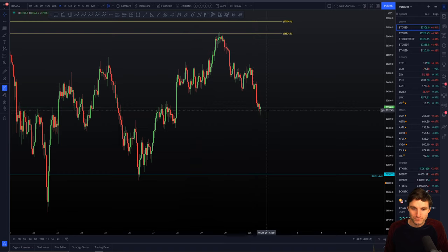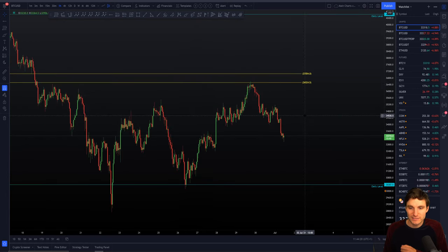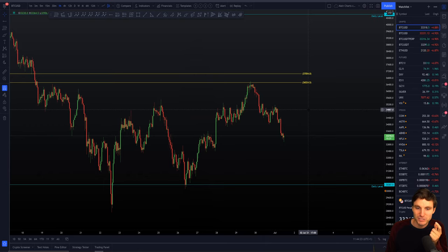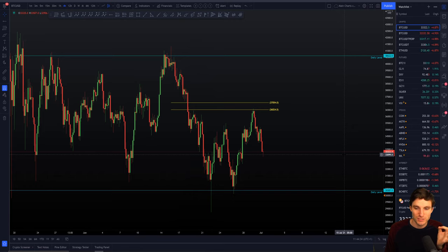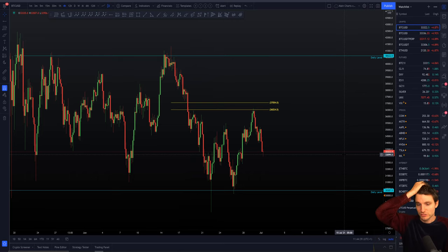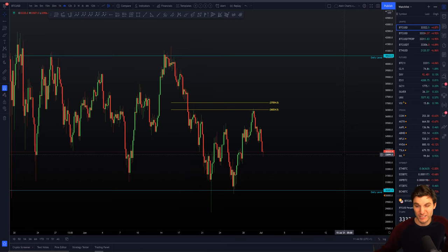So that really brings us to: we have pretty important support at around $32,000 and pretty important resistance up at about $37,000. And then it's just really a thing of being patient now. Be a patient trader. I'm not saying there's no scalp trades, but I don't feel this is an environment suited for scalp trades. This is a nice range — we have a very clearly defined low and a very clearly defined high.